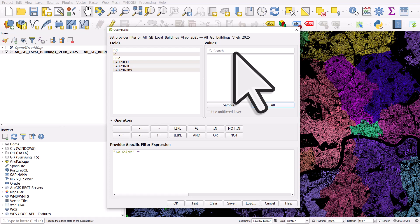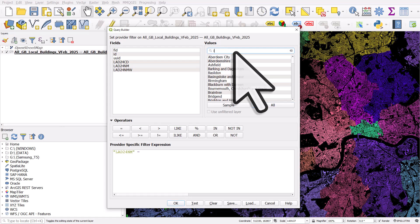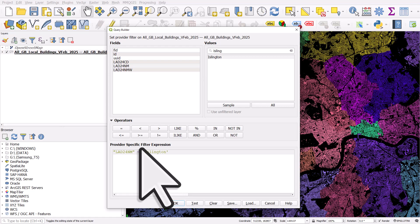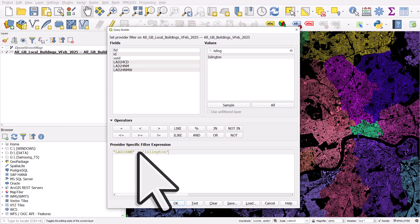Again, with the full data set, this is going to take a few moments. But there we go. I'll type in Islington. Double click that. So the filter here is just looking at areas where the name is Islington, so every building in Islington. Click OK.